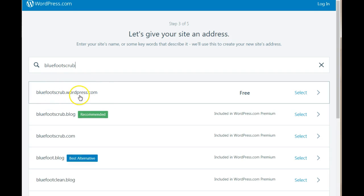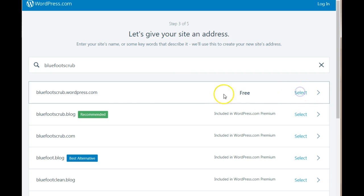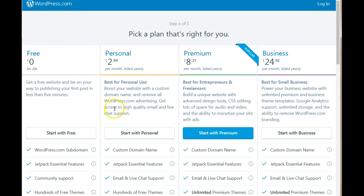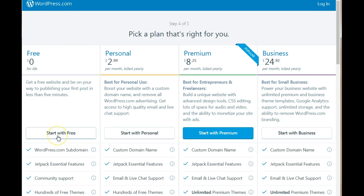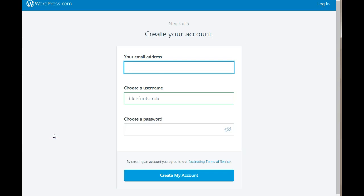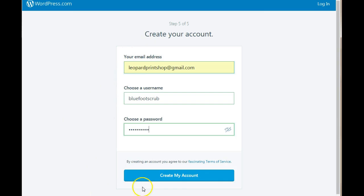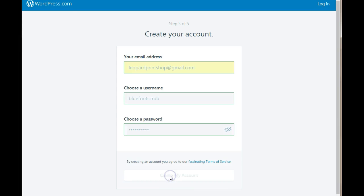Blue Foot Scrub is available and it's free. You are going to select the free option. Now you're prompted to upgrade which we don't want to. We're going to start with a free plan. Now you have to add in your email address which I'm going to do. Once you've added your email address, create my account.